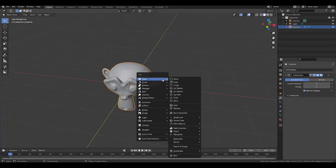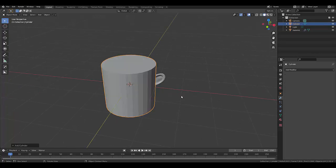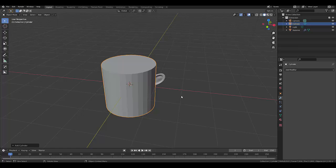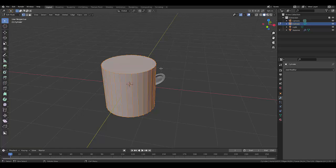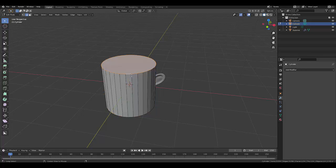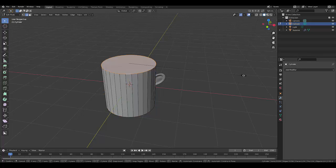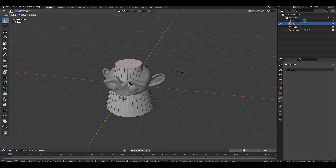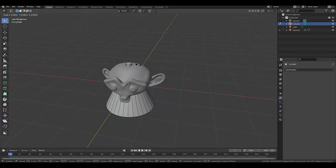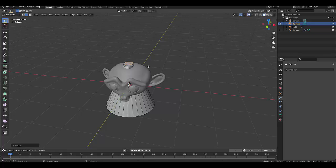Now let's press Shift+A and add a cylinder. Press Tab to go into edit mode, press 2 to select edges, then hold Alt and select all these edges. Press S to scale this in, so we've got something like this, then press Ctrl+B.